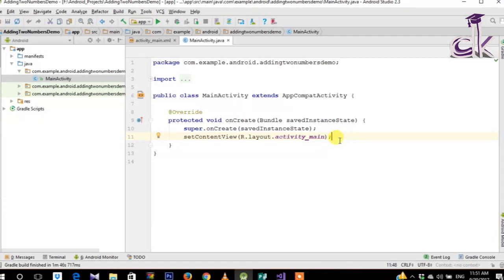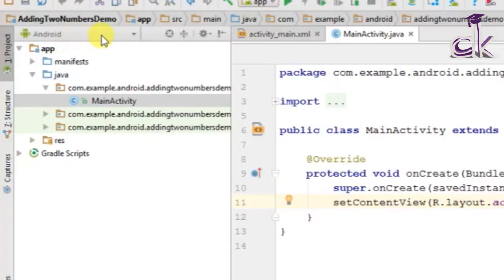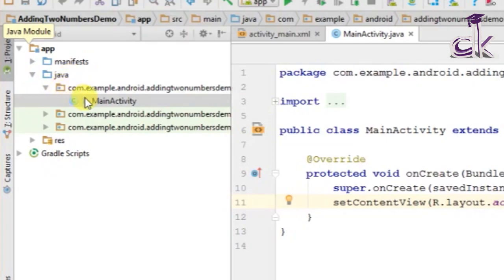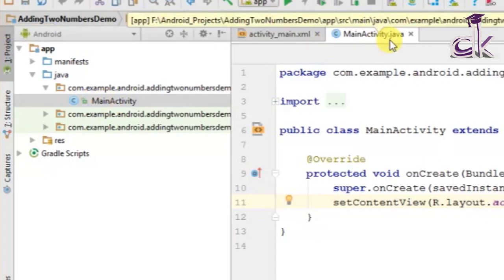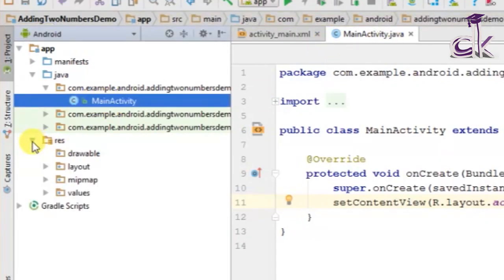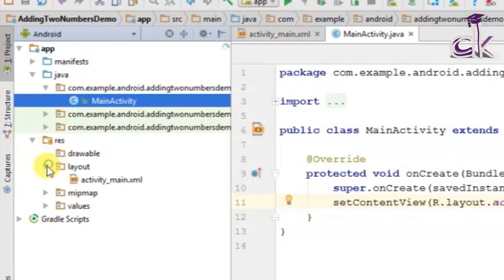Once your Gradle build has finished you can see that I have my activity_main.xml and MainActivity.java opened. If you do not have this, make sure at the top left corner you are in the Android folder. Under apps find the Java package and under that you should have your Main Activity. Click on it for MainActivity.java, and for the layout file click on resources and under layout you should have activity_main.xml.